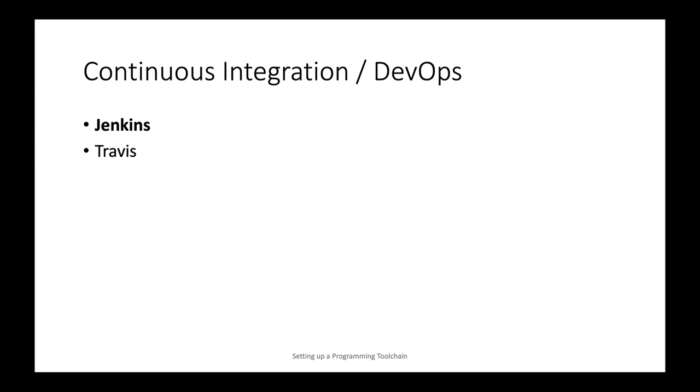So that concludes our overview over the toolchain. And with the next section, we'll jump right in and I'll demonstrate how to set up authentication with OpenSSH and PuTTY.